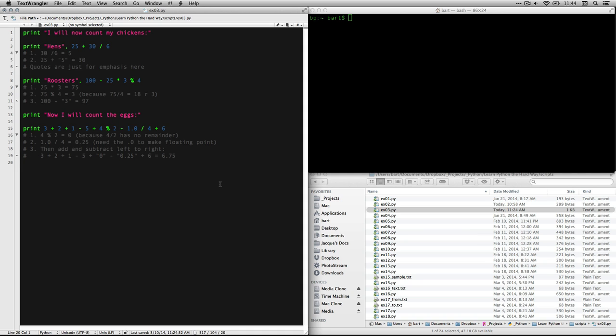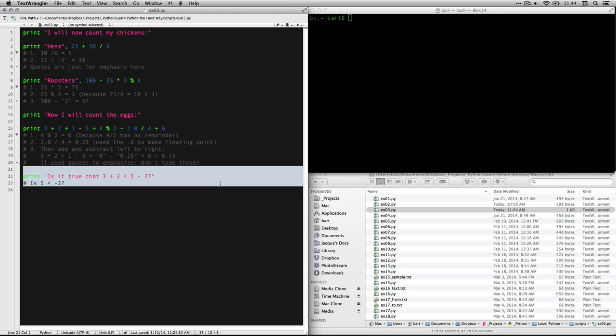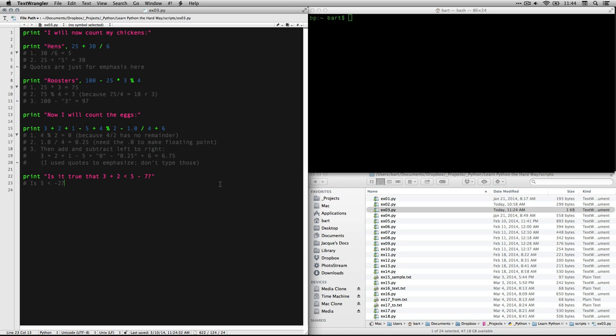And it's contrasted to integers, which are whole numbers. Alright, so 1.0 divided by 4 is equal to 0.25 and you've got to have the 0.0 to make it a floating point. And then you just go left to right. So 3 plus 2 is 5, plus 1 is 6, minus 5 is 1, plus 0 is still 1, minus 0.25 is 0.75, plus 6 is 6.75. And again, I put the quotes just to emphasize that those come from an earlier value. So please don't type those, it'll screw up the program. I'm just using those in the quotes for emphasis.